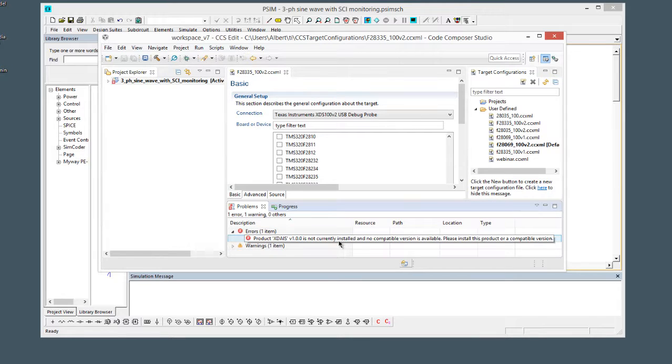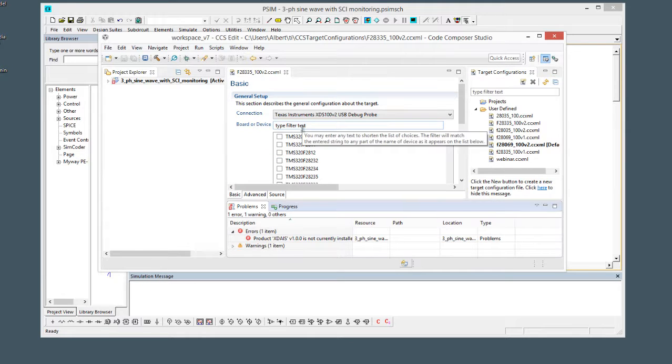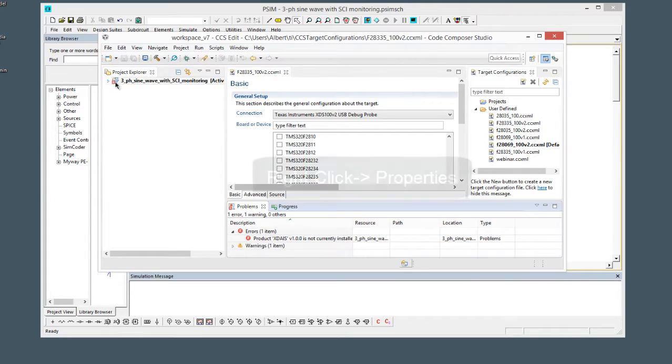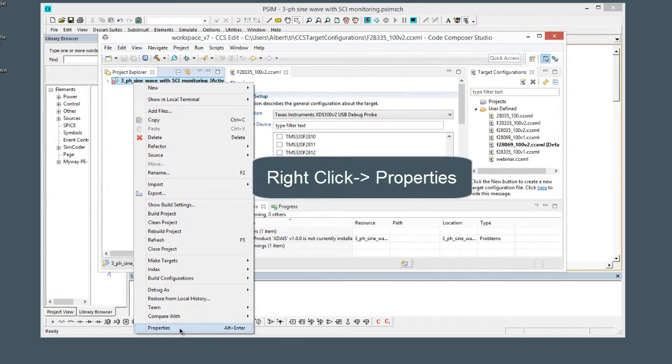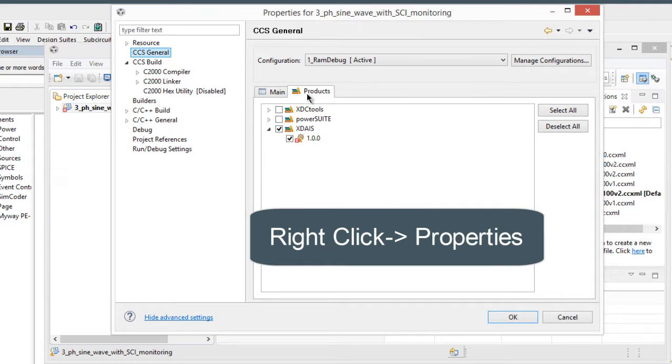So what happened was TI doesn't include this library or module anymore, but because PSIM's code generation projects are compatible to version 3.3, the files still look for it. So we can just simply go to properties, products.